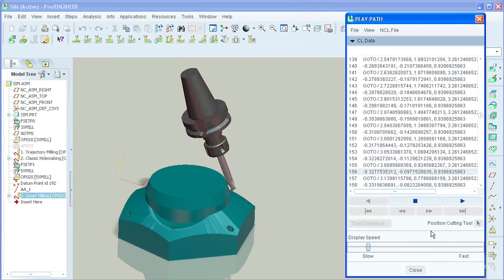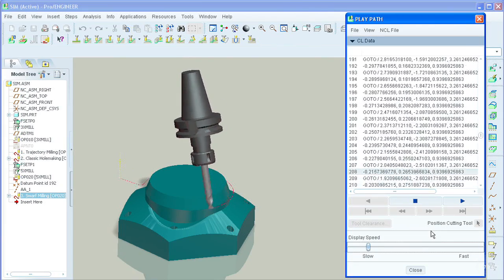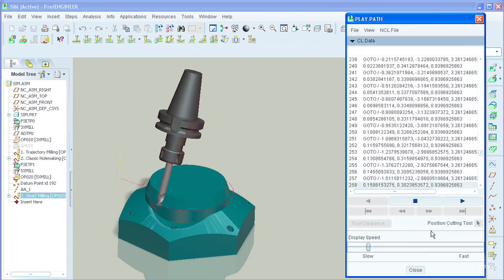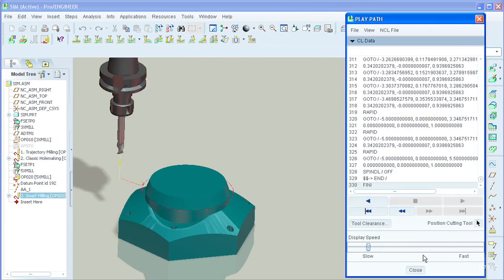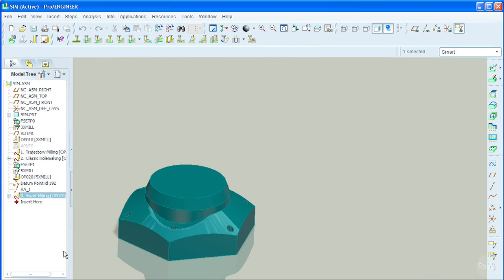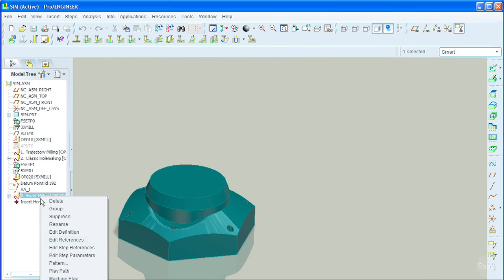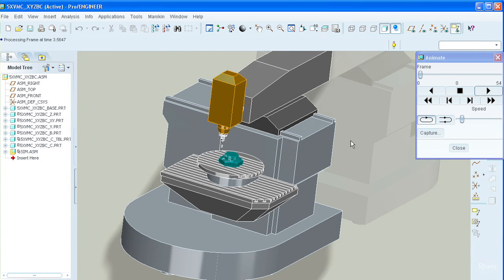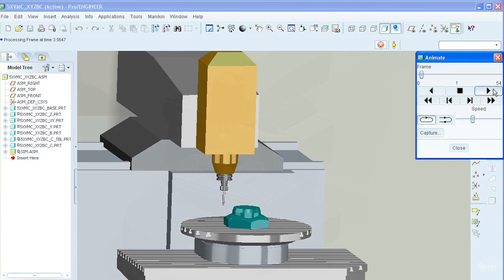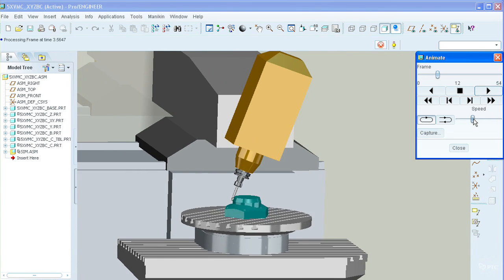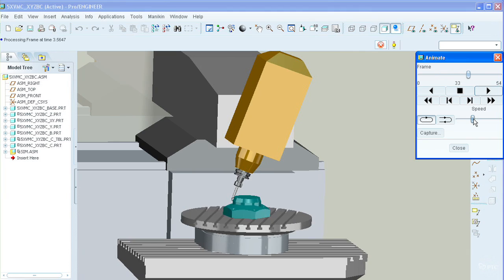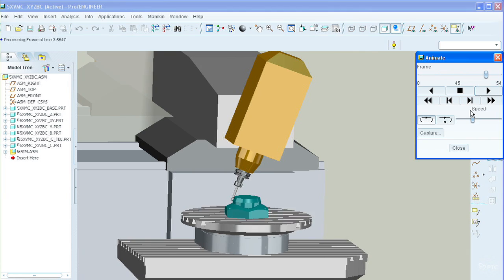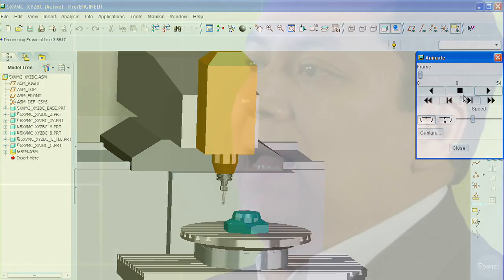It provides the functionality to create NC sequences for 2.5 to 5-axis continuous milling, multi-axis turning, multi-tasking machines programming, mill-turn machines programming, and 4-axis wire EDM.